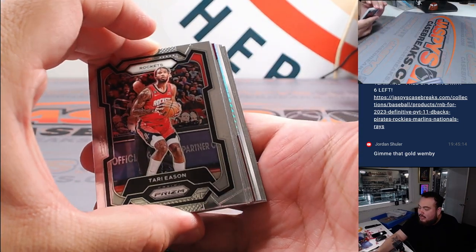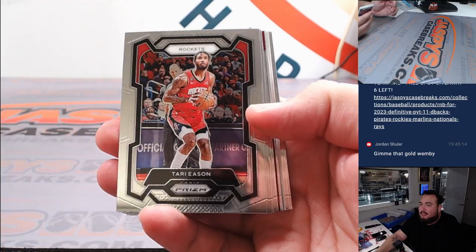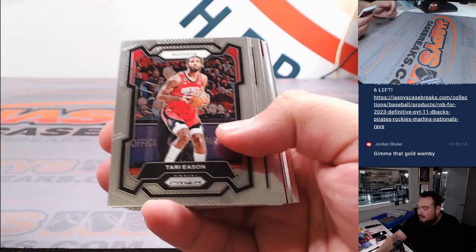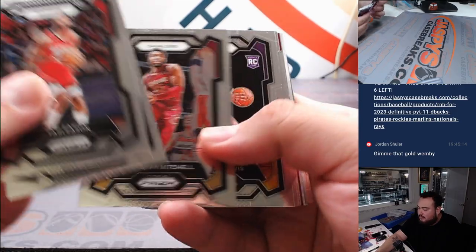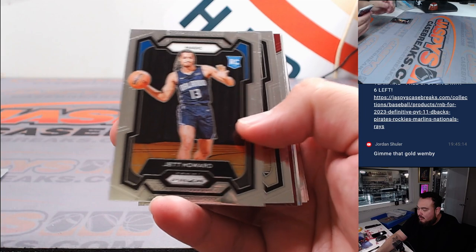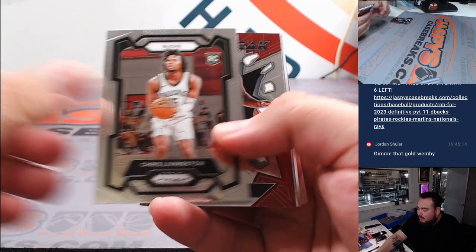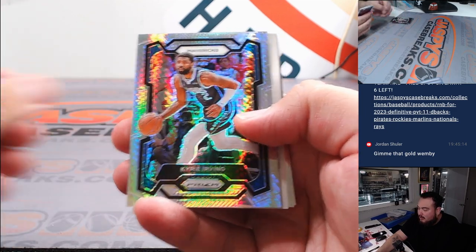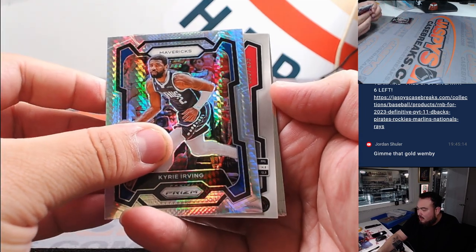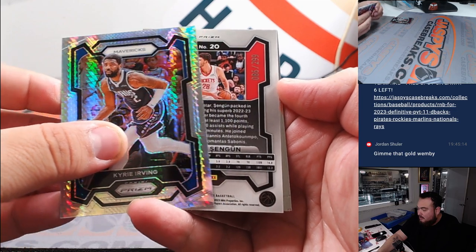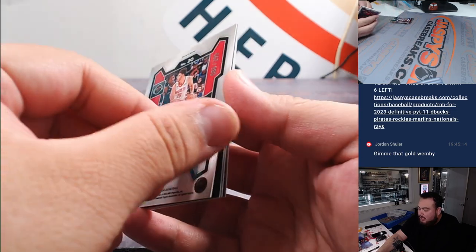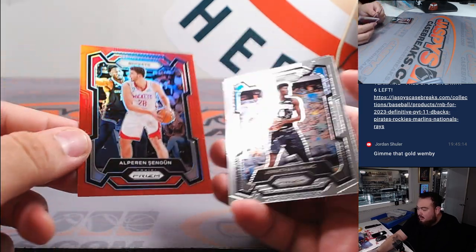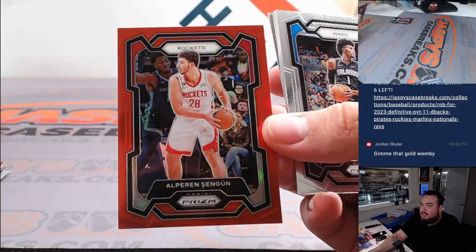All right, we got something backwards numbered. All right, here we go. Out of 299, Alperin Sengun for the Rockets.